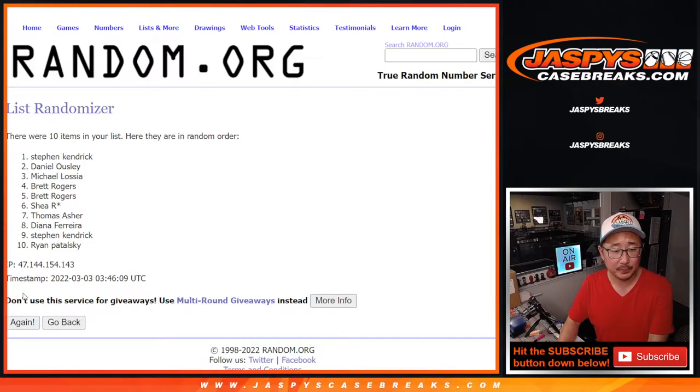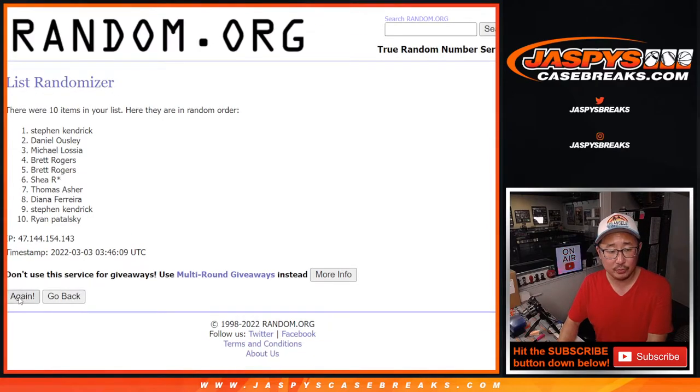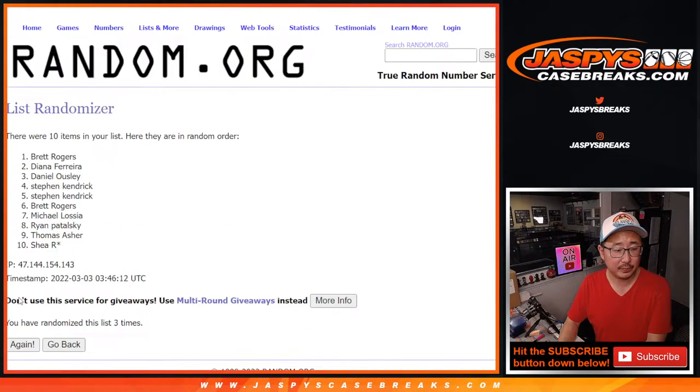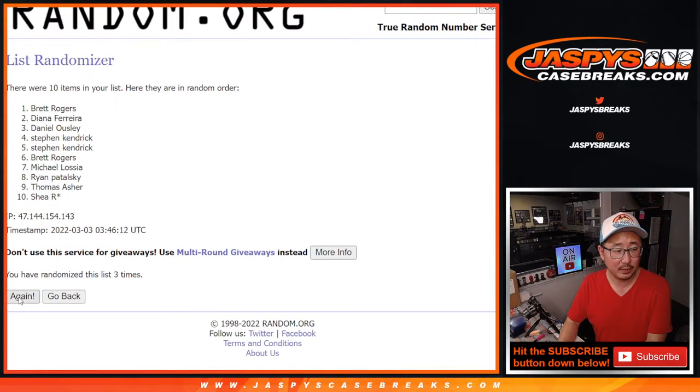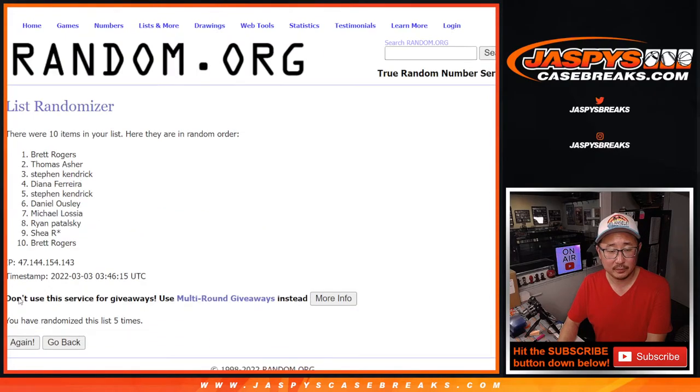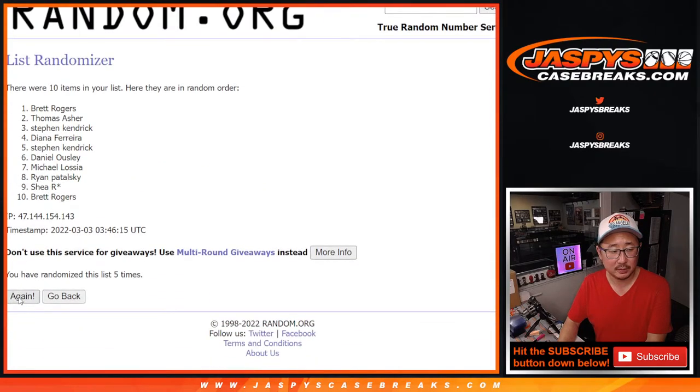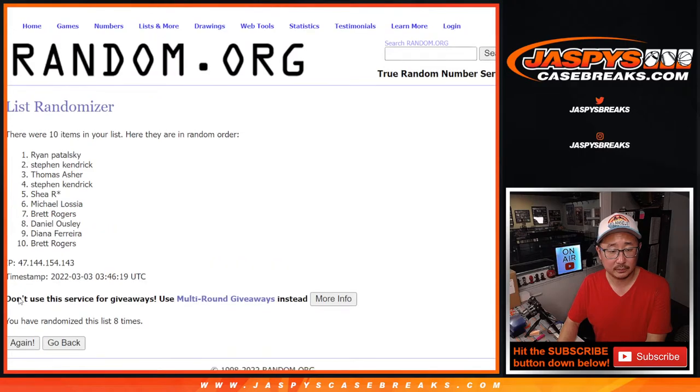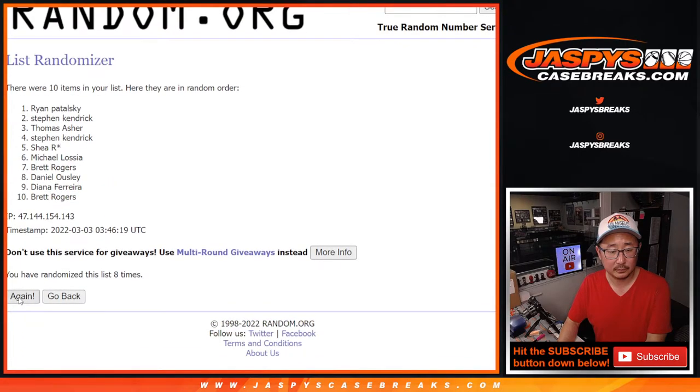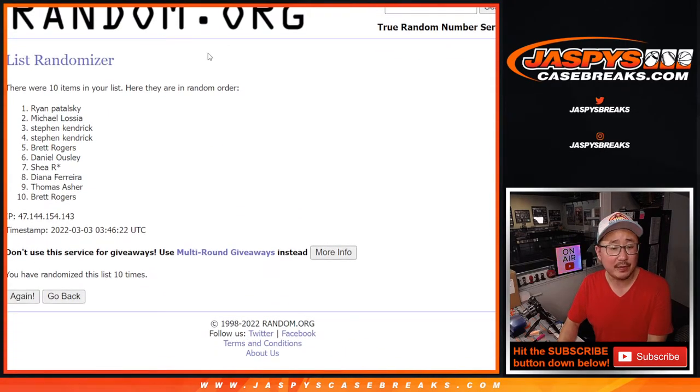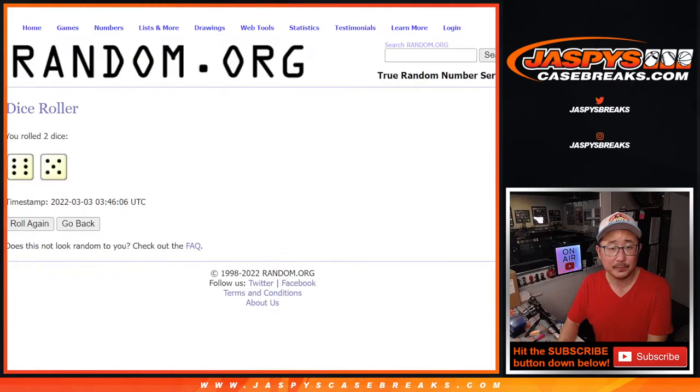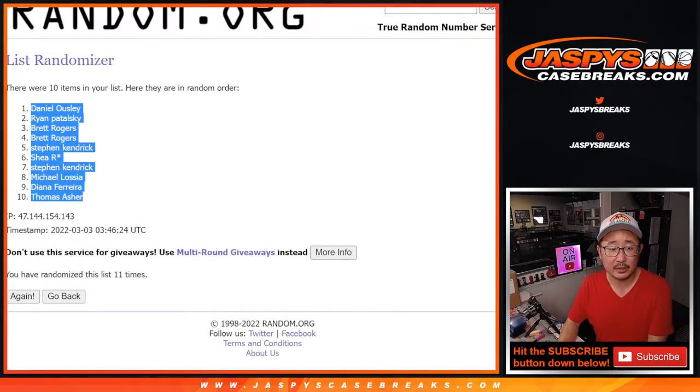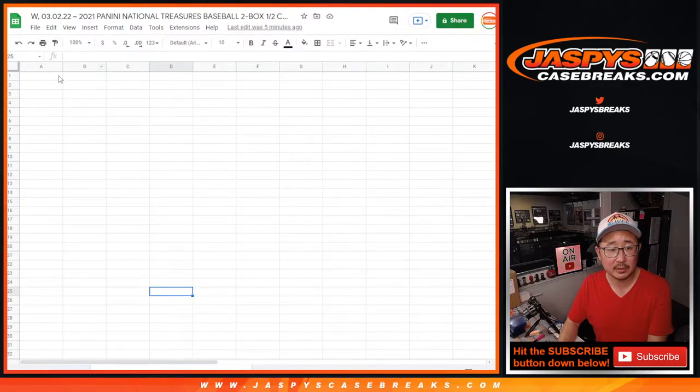1, 2, 3, 4, 5... And 11th and final time. Daniel down to Thomas.